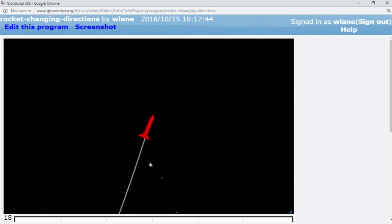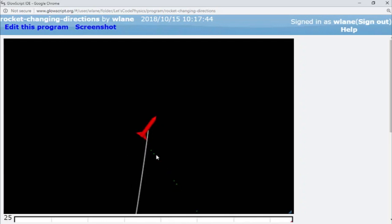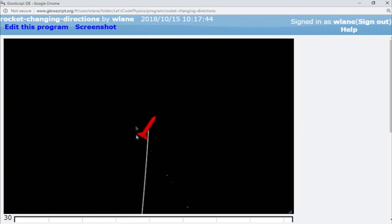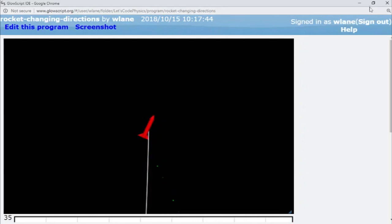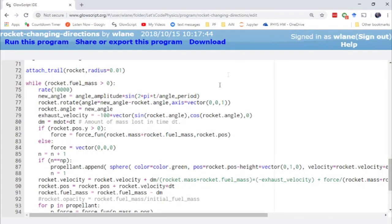Basically, we have added a trail to the rocket so that we can see what trajectory it takes. We've added propellant coming out of the rocket, and we are changing the rocket's direction. So let's take a look at how I've added each of those into the code one piece at a time.